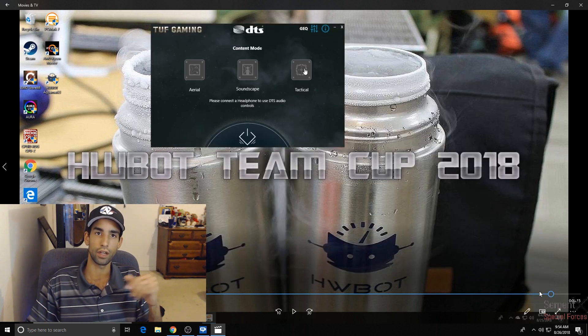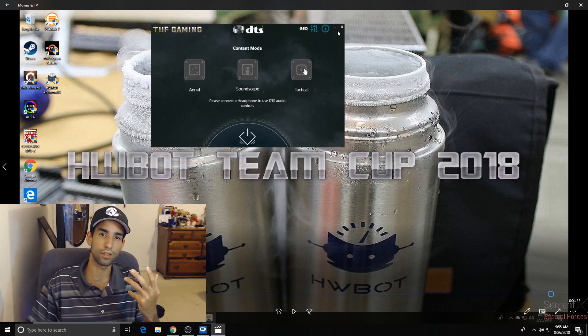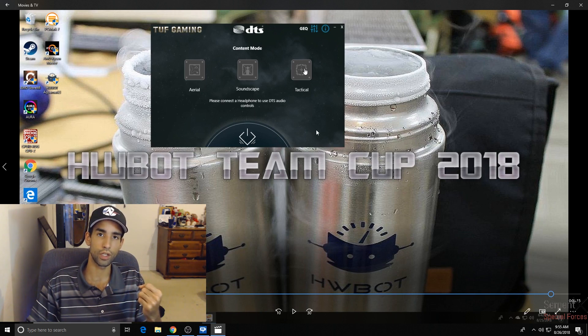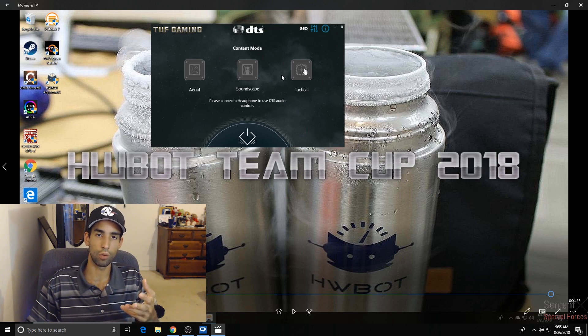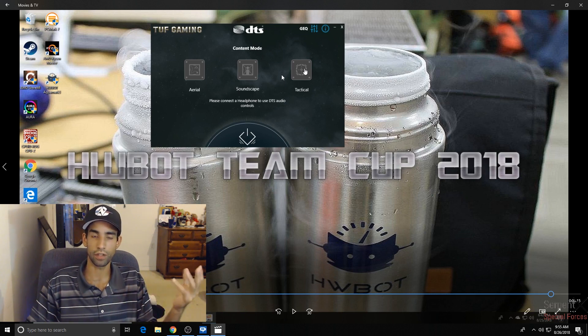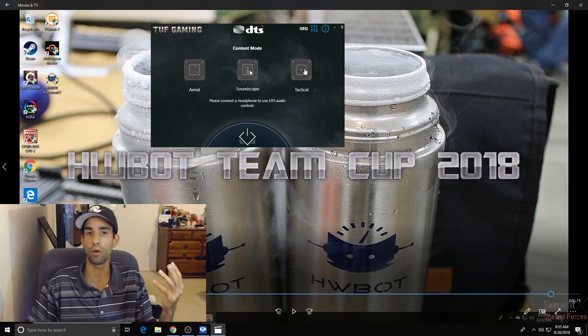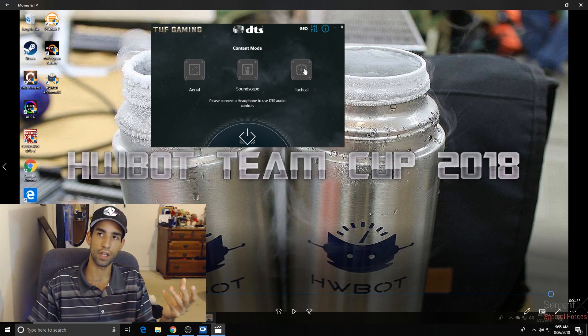Last but not least, another feature that a gamer would like is the DTS sound equalizer manager. Of course, I can't click on anything. Well, two things because I didn't have any sound or speakers or headphones plugged in. But Tactical for first-person shooters, Soundscape for MMOs like WOW, and Aerial for RTAs.